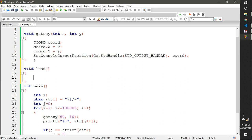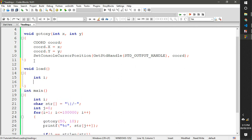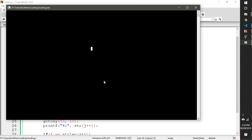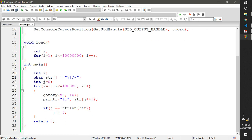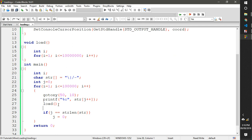To slow it down we'll make a load function with void return type and no parameters. Just add a loop: int i, for i equal to 1, i less than or equal to a big number. Basically what this does is loop through that number and take some time — say one second or 0.5 seconds. We call this function after every time it prints a character.